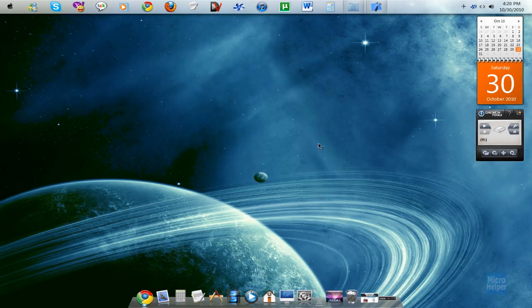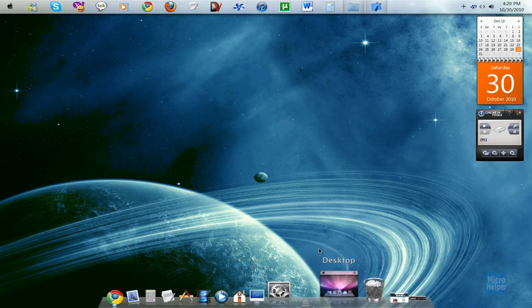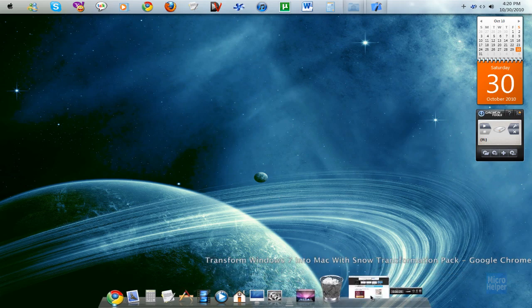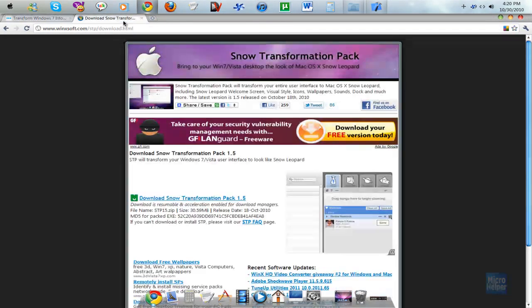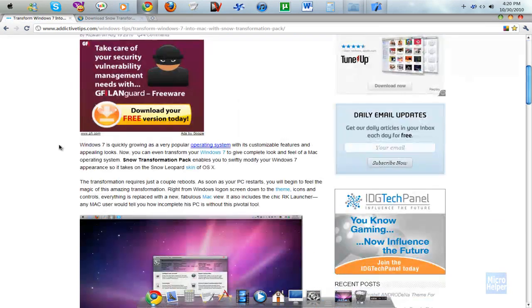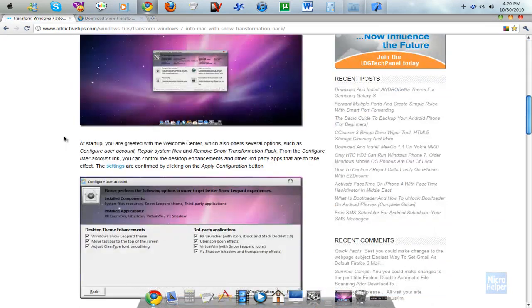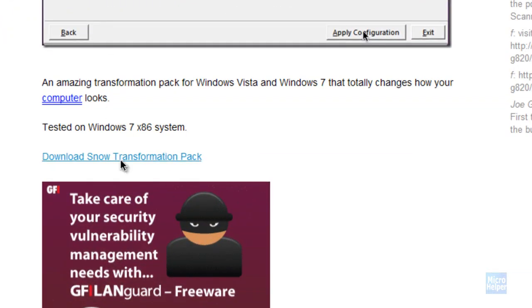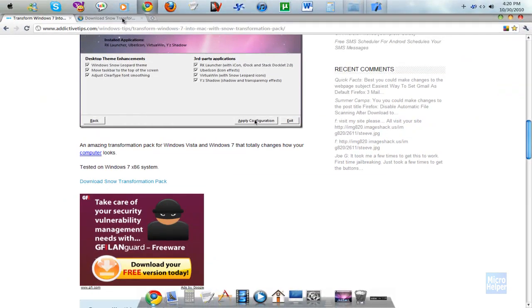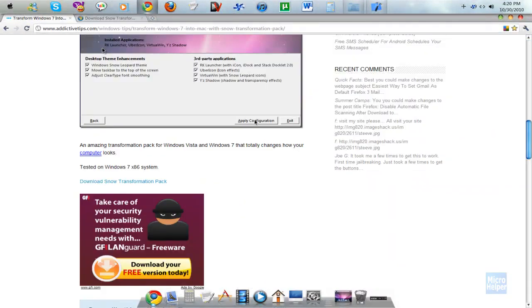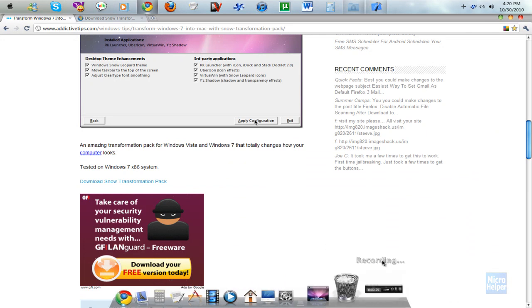Make sure to create a restore point and give your personal opinion about this. Okay, to get it, I'll post this link in the description. Here it is. Just come here, scroll down and just click on Download Snow Transformation Pack. It should be here. Download it and just install it. It's basically a setup application.